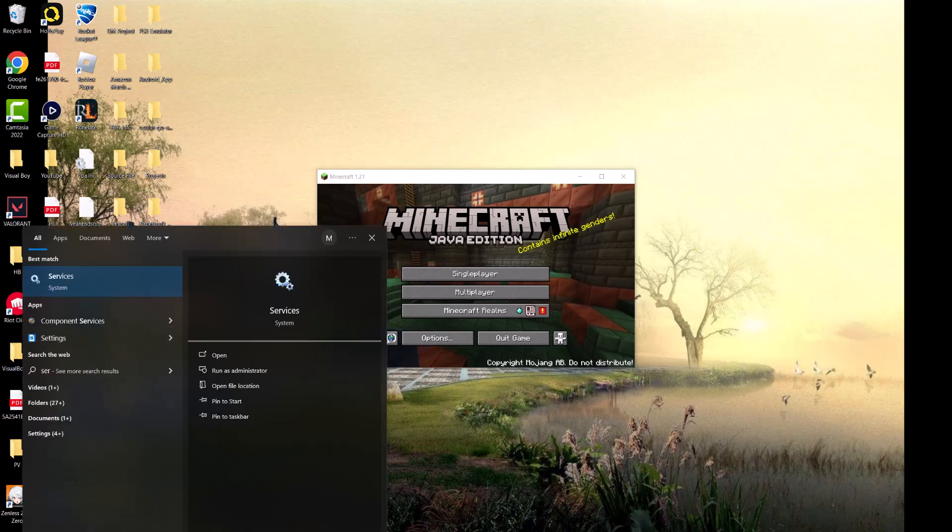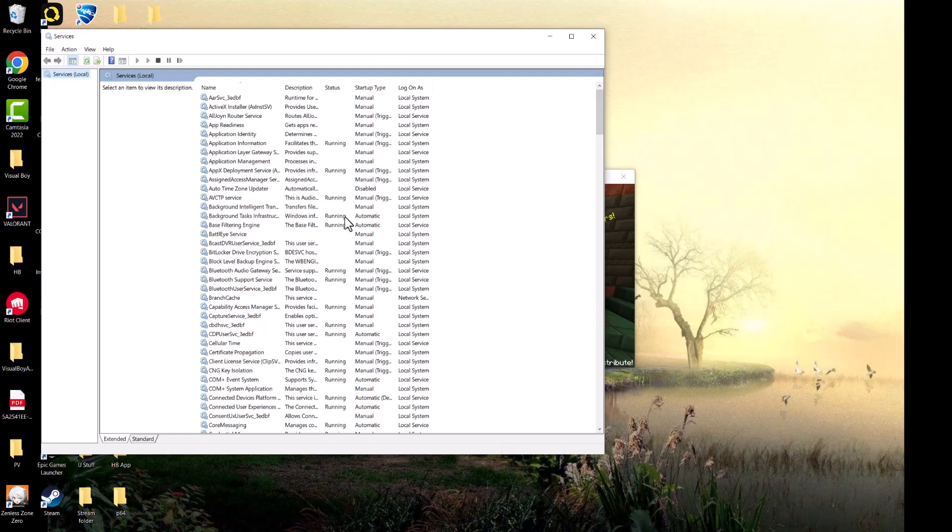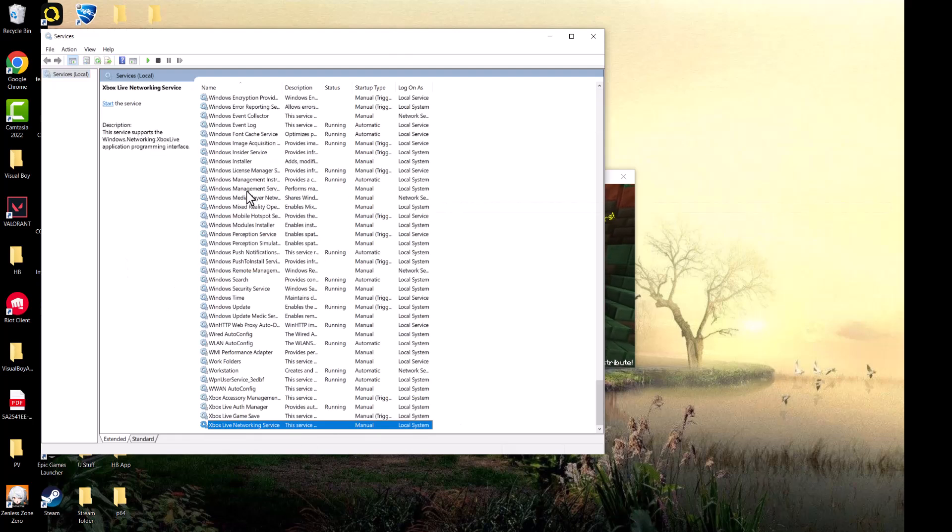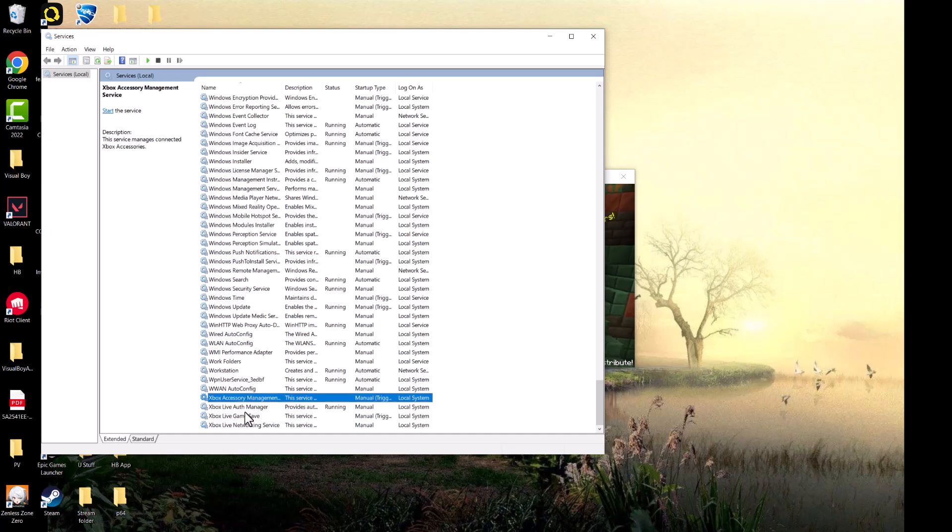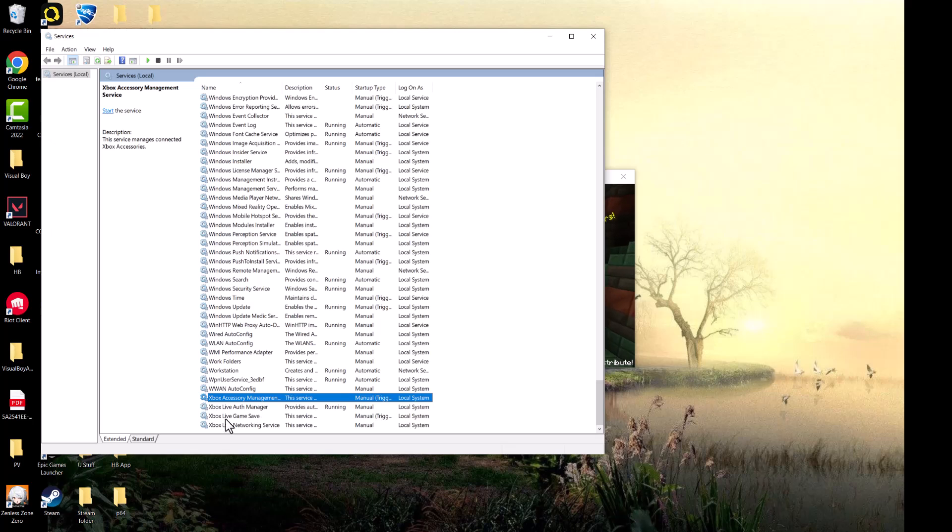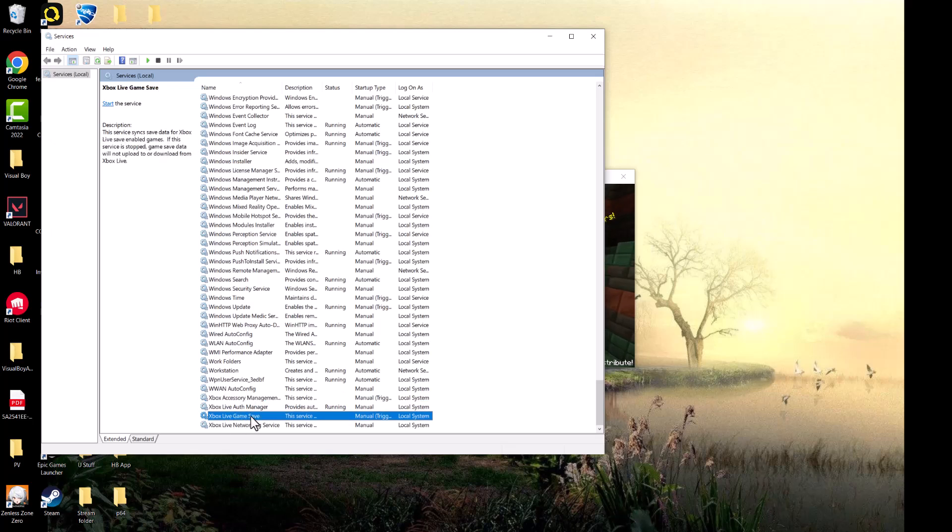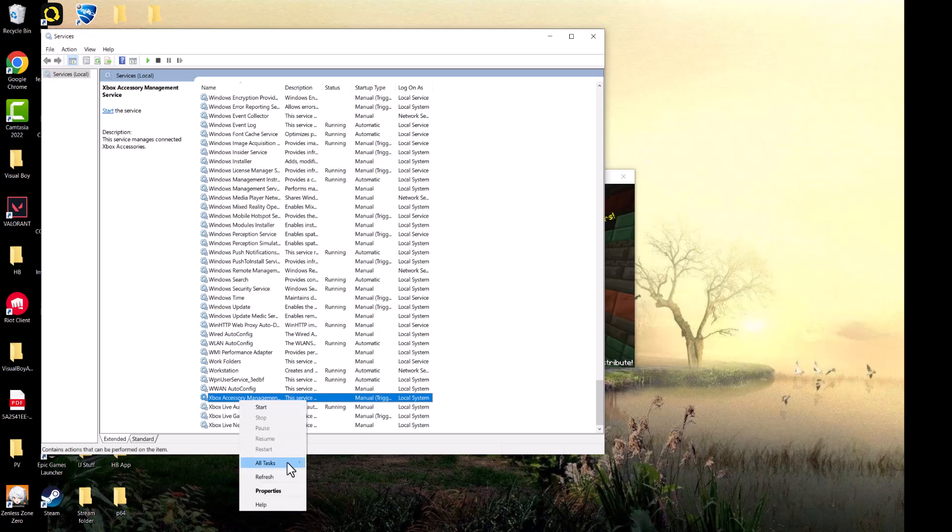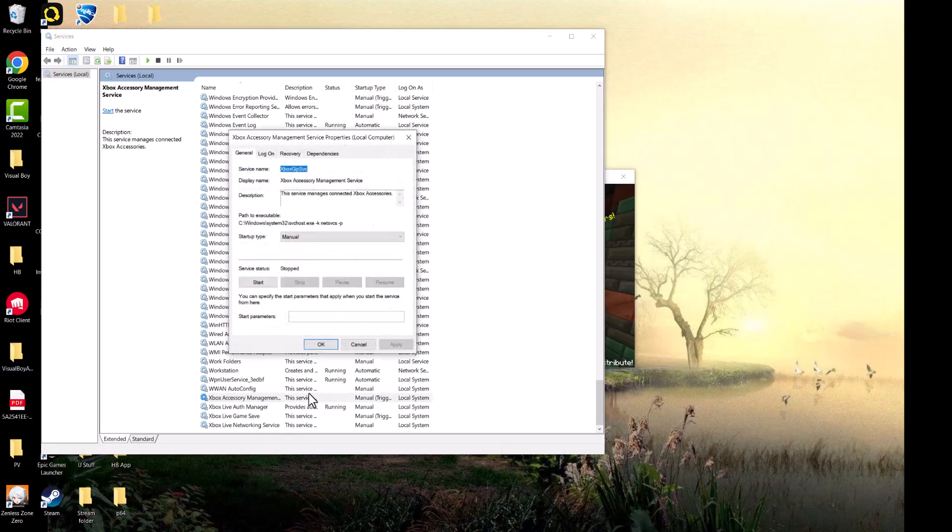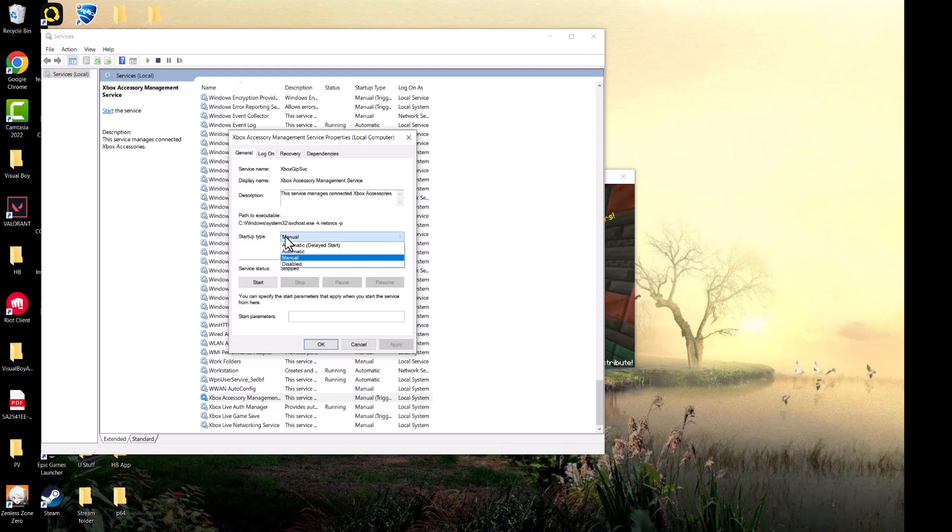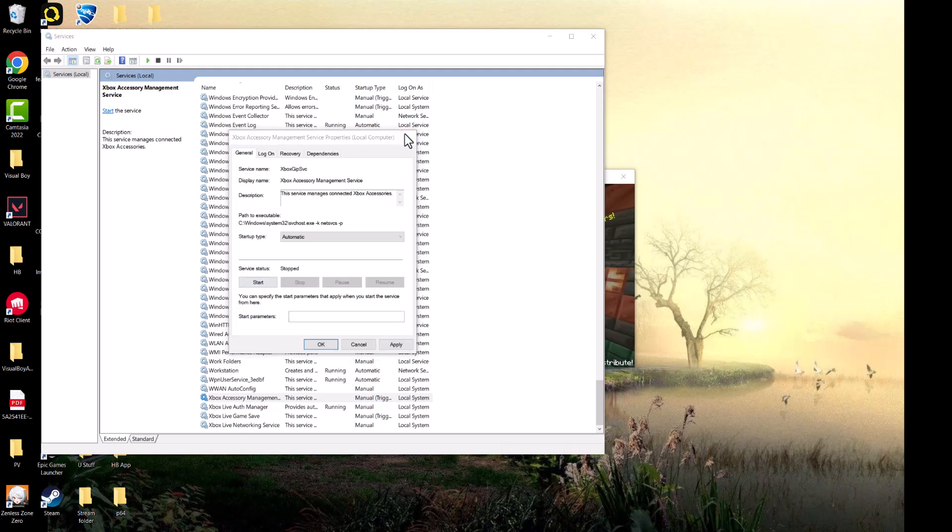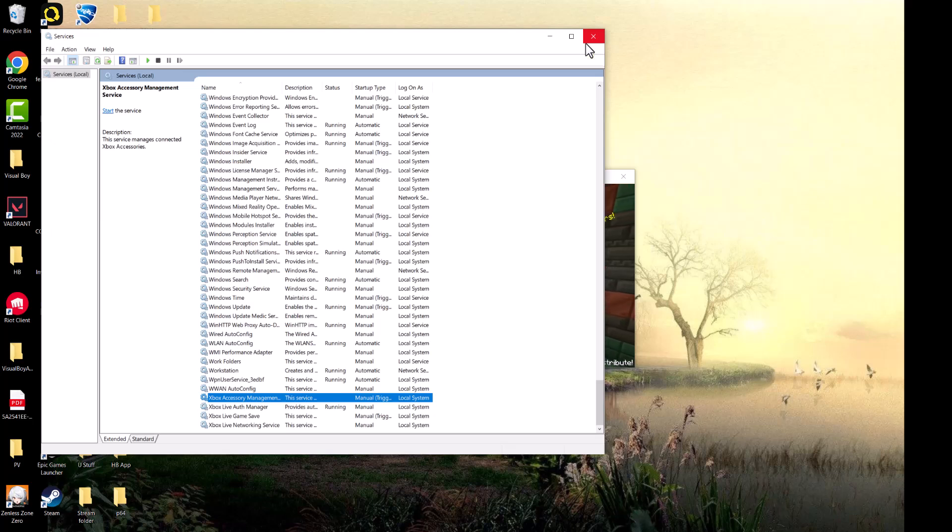You want to find these four things over here that are called Xbox Accessory Management Services, Xbox Live Auth Manager, Xbox Live Game Save, and Xbox Live Networking Services. All four of them you want to right-click into it and go to properties. The reason we're doing this is you can see not all of them are running. These might be disabled, so you want to have them on automatic, press start and apply for all four, restart the game or computer, and then you should be good to go. This error should not persist any longer.